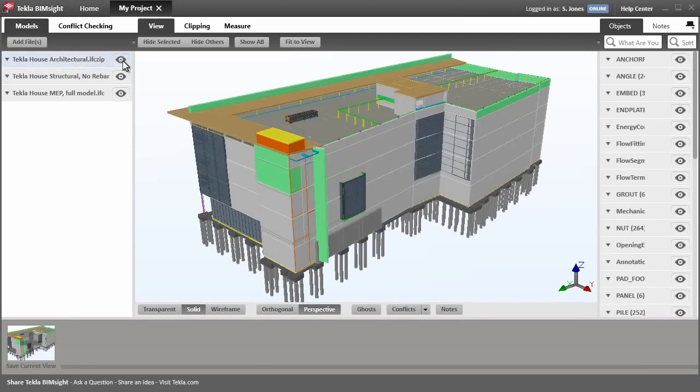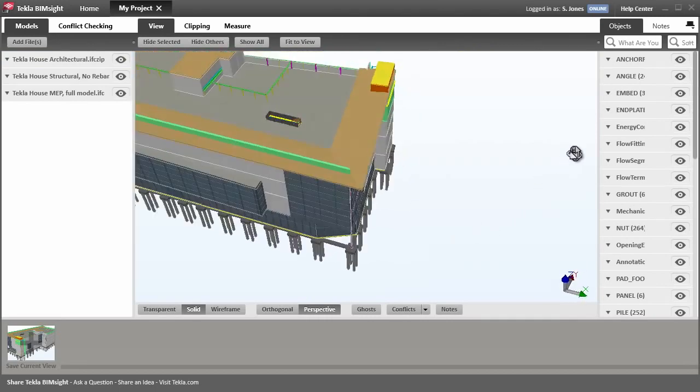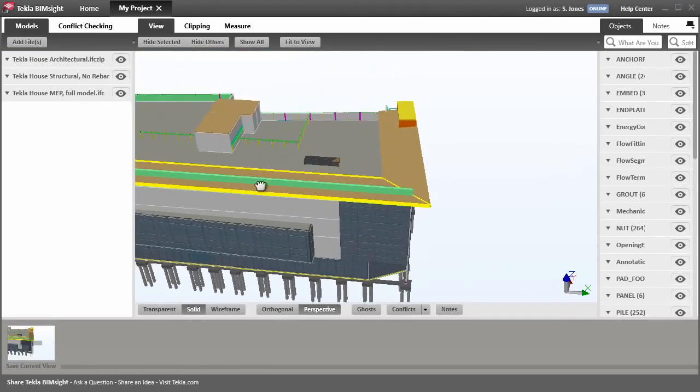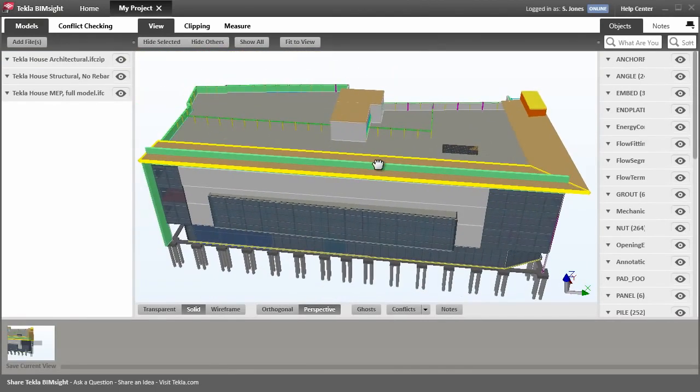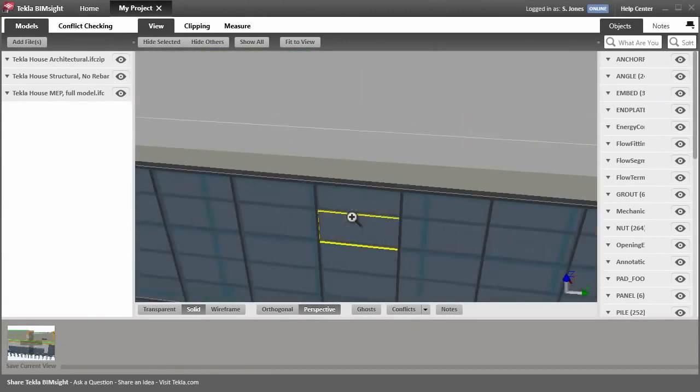First, let's look at some of the basic functionality. Navigation is simple. You can control it with the mouse. By clicking location and holding down the left mouse button, you can rotate around the model. Pan with the middle mouse button and zoom using the wheel.